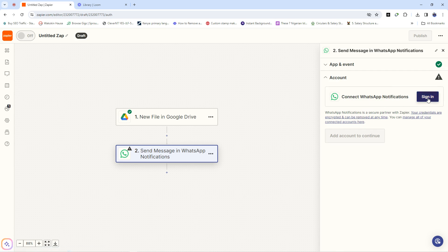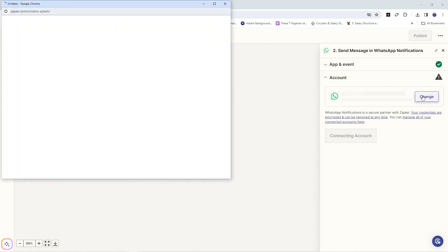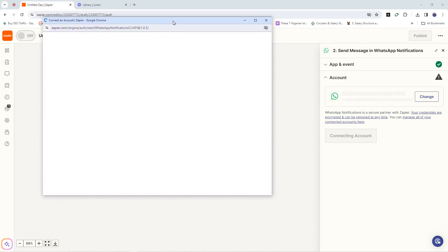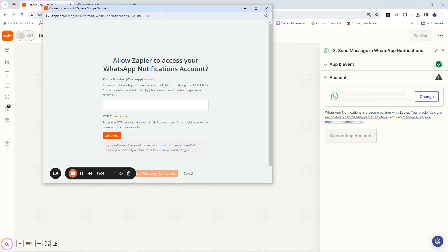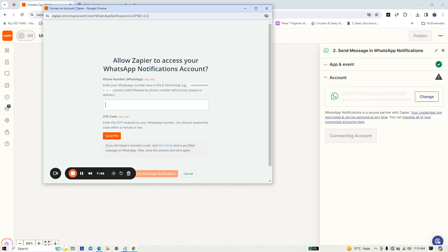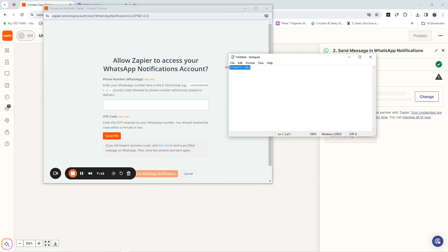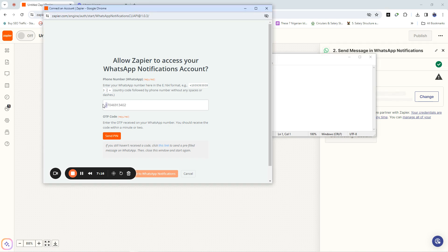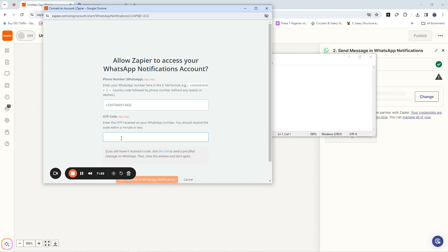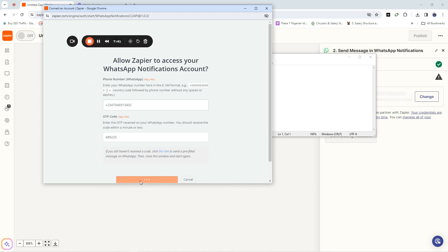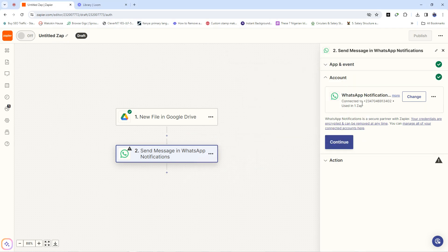Now you need to add your WhatsApp account. Click 'Sign In' and it will open a field for you to enter your WhatsApp number. Make sure you enter the correct WhatsApp number, because if you enter the wrong one you won't receive anything. Enter your WhatsApp number and ensure you add the country code — for example, plus 234 for Nigeria. Click 'Send Pin' and you'll receive an OTP on that WhatsApp account. Enter the OTP and click Continue. It will confirm that your WhatsApp has been connected.